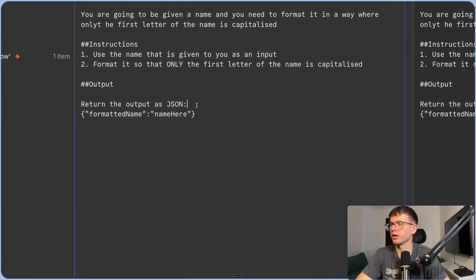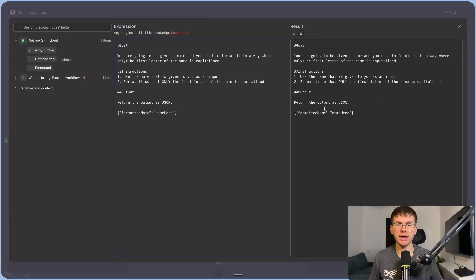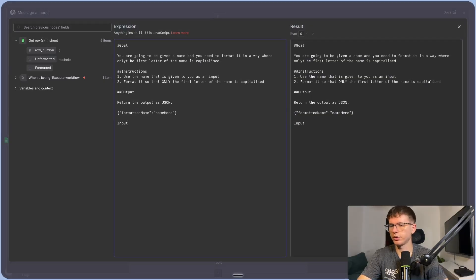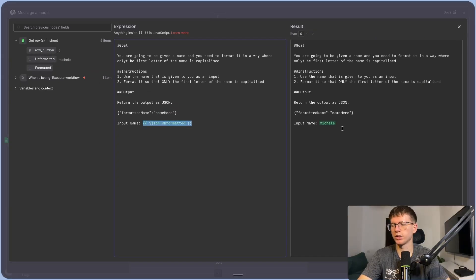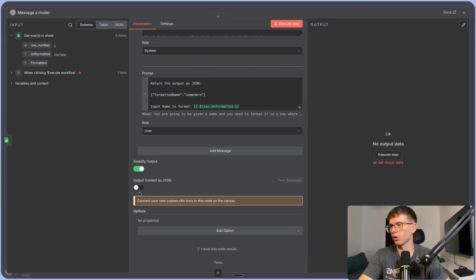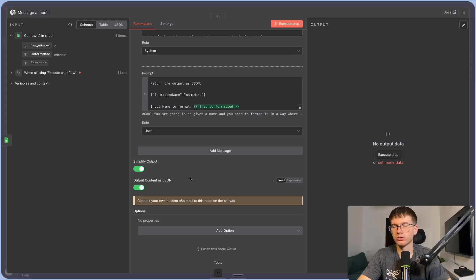The reason we use JSON is that we want to format it in a very specific way where it only gives us the actual variable — just the name. We don't want it to say 'yes, I'd be happy to help' — just the actual name. We also add the input — the unformatted name variable — which will be the new name to format. Because we told the AI to output as JSON, we want to toggle on 'output content as JSON' so it gives it to us in the format we want.